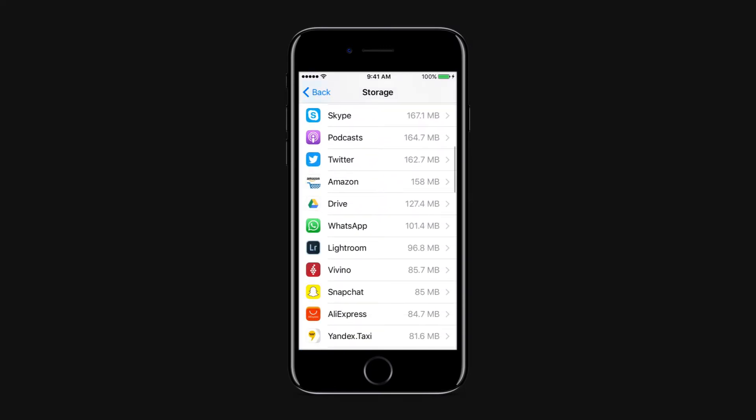Deleting Podcasts. If you are a heavy podcast listener and use the Stock Podcasts app on your iPhone or iPad, you can regain some precious storage space by deleting the podcasts that are already present on the device. You can do this by going to Settings,